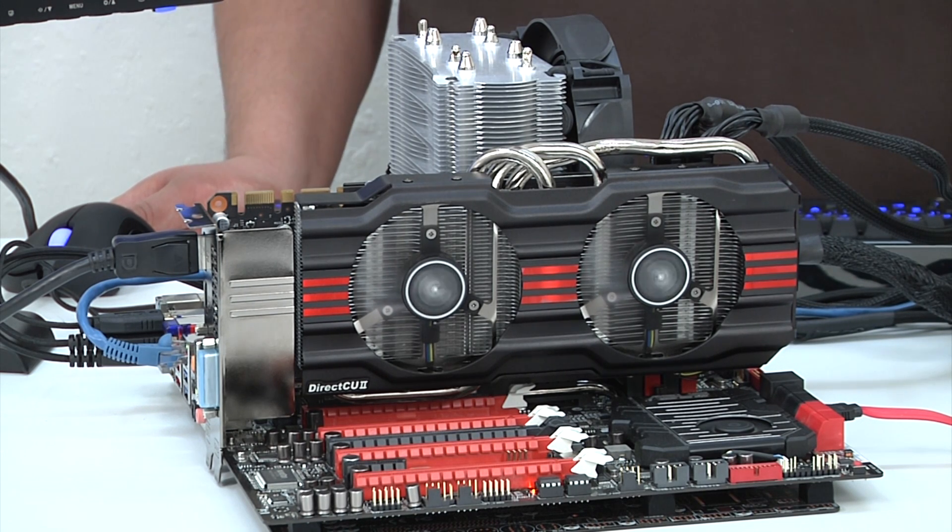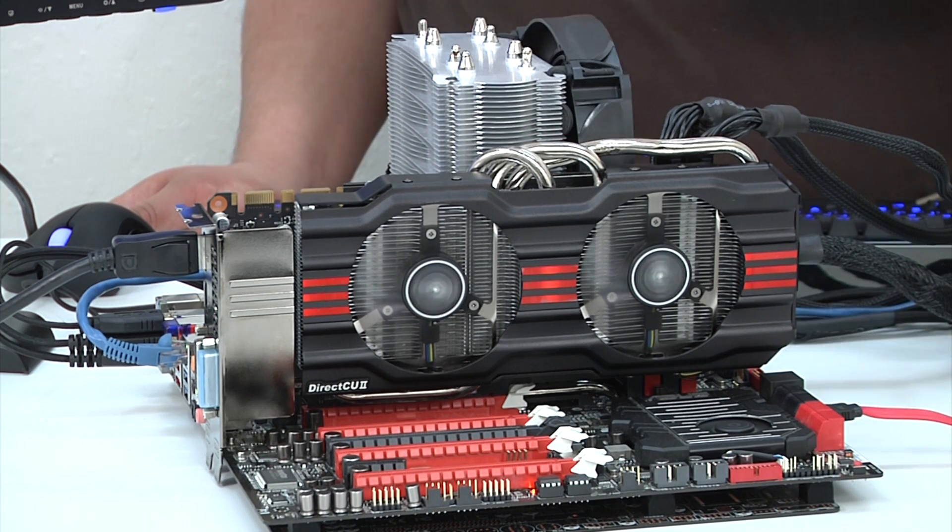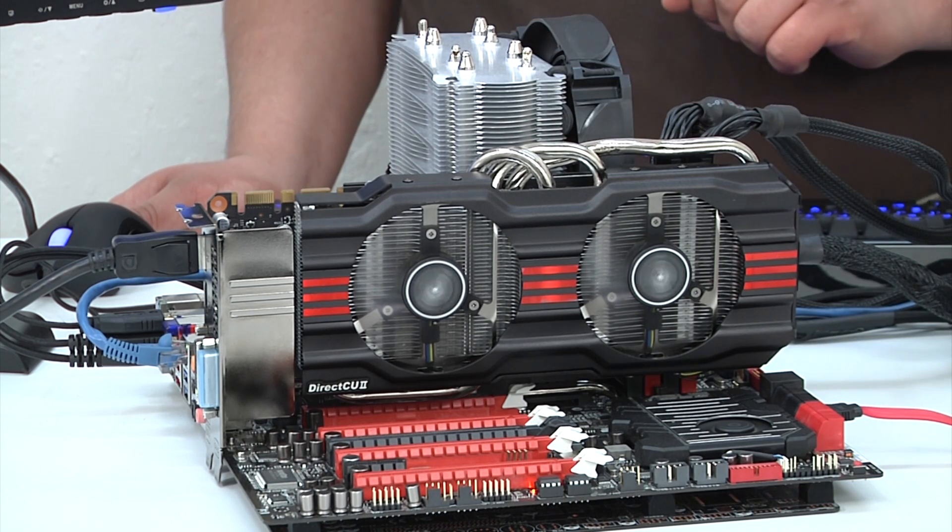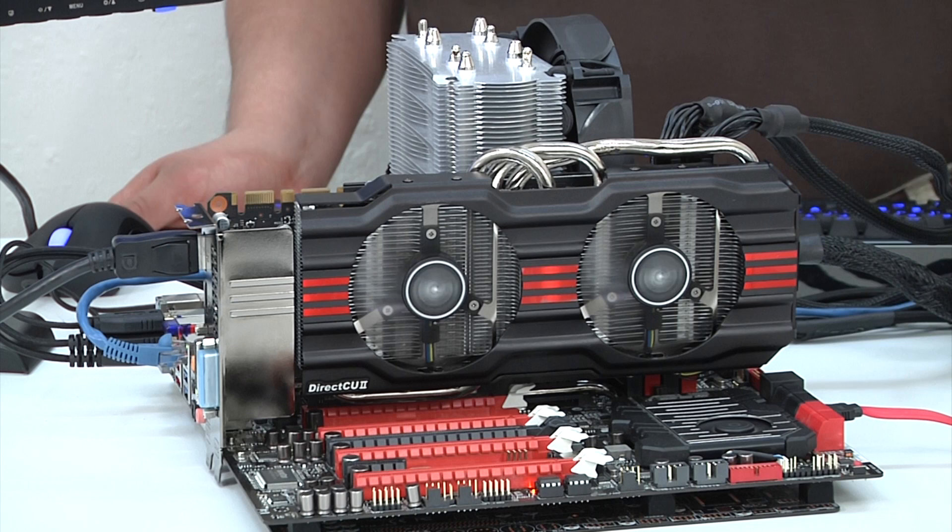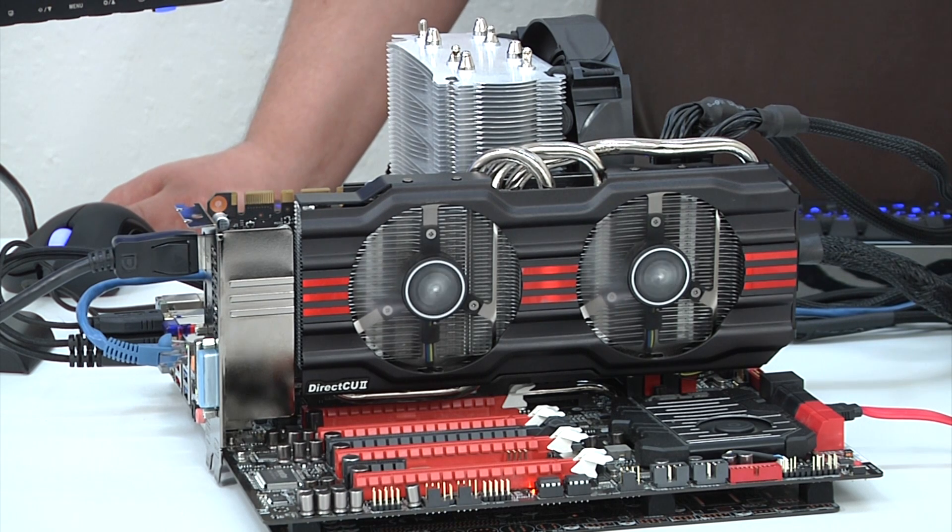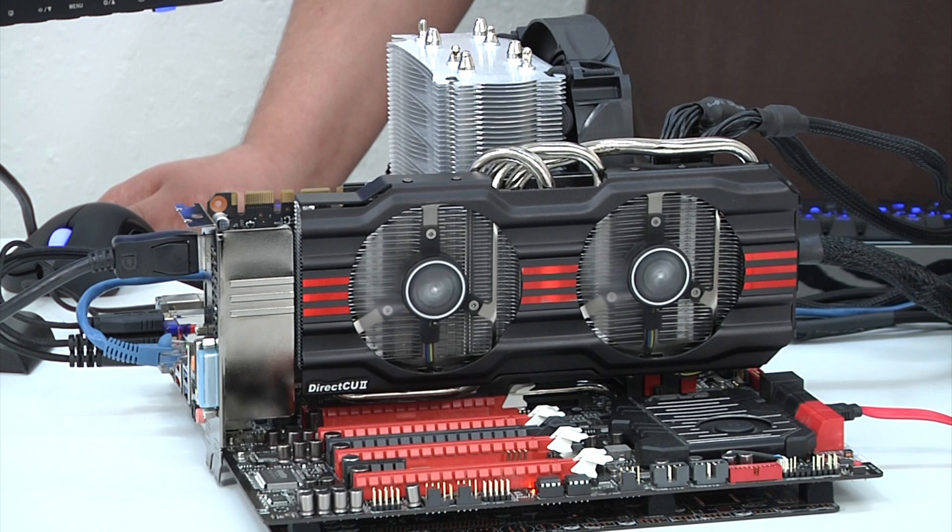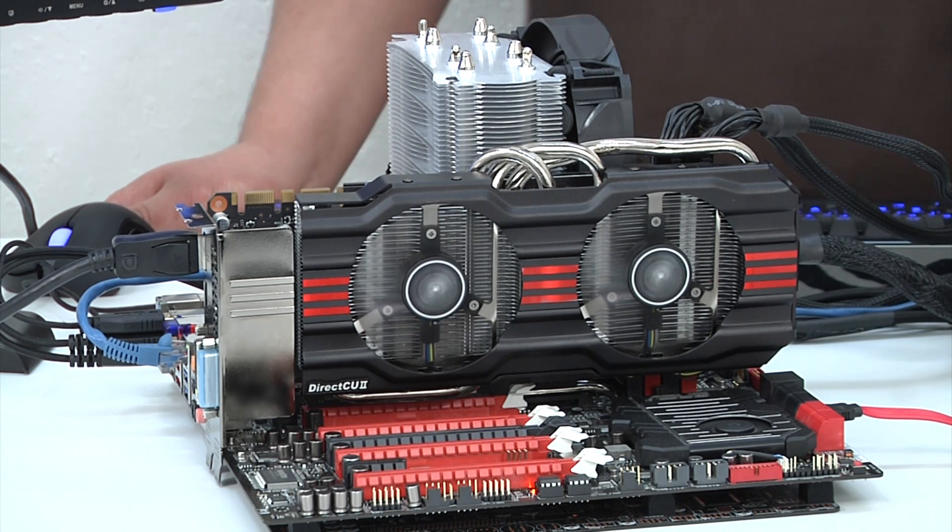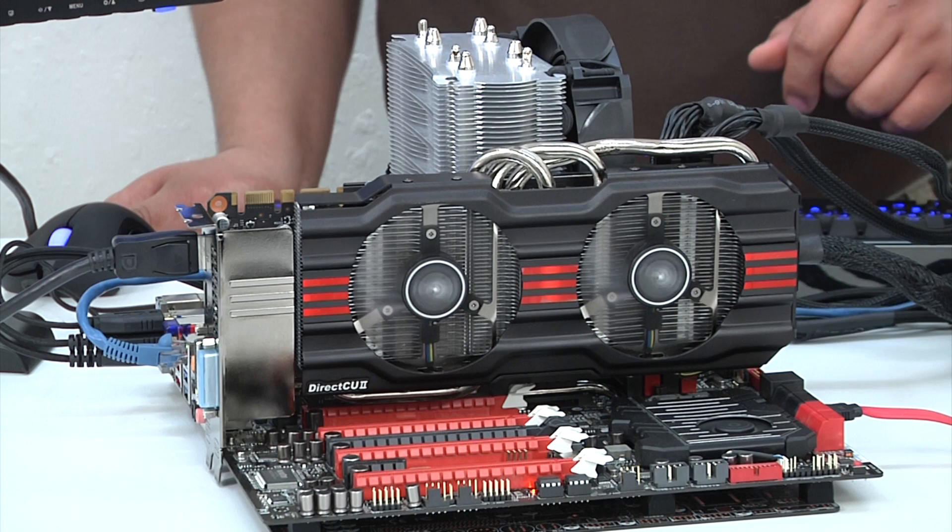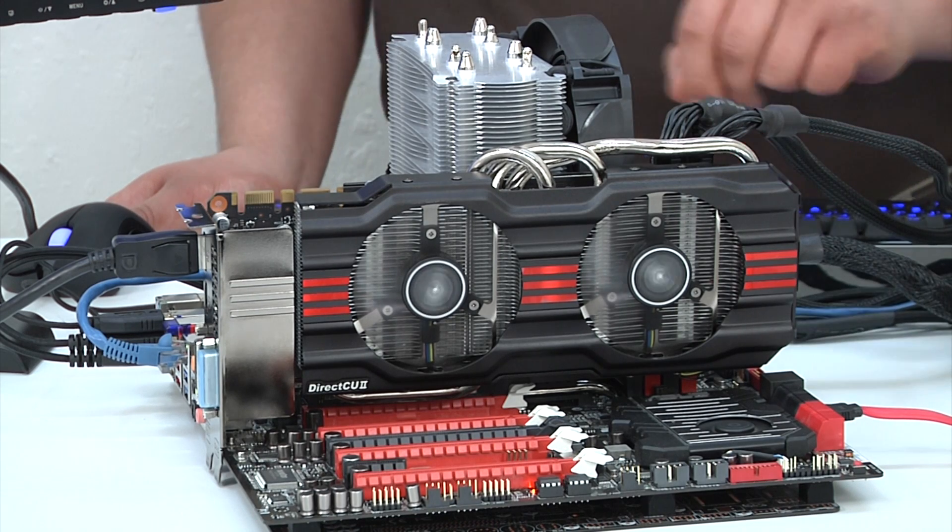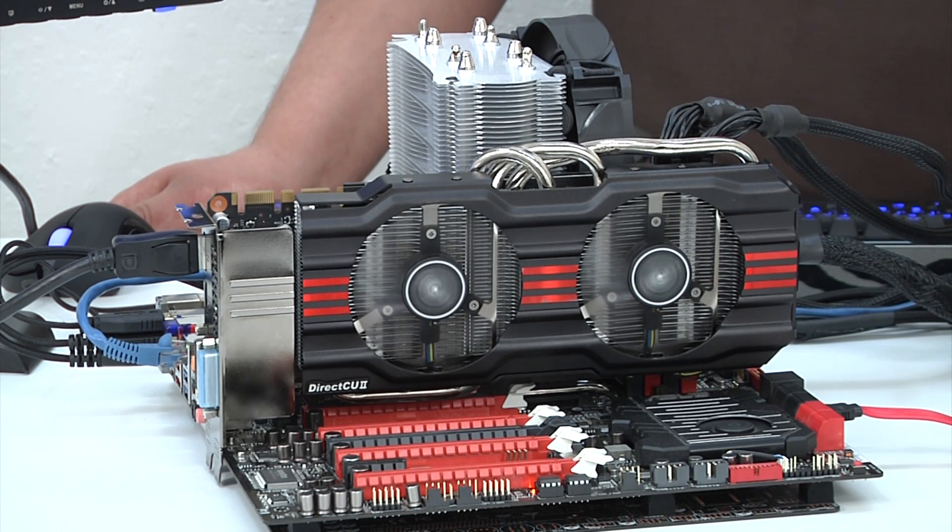We've got Xygmatek's Prime CPU cooler with 140mm fan keeping our Xtreme Edition Core i7 3960X nice and cold, moderately overclocked at almost about four gigahertz. We then got Corsair's Dominator GT memory, 32 gigabytes of it, running at 1866.